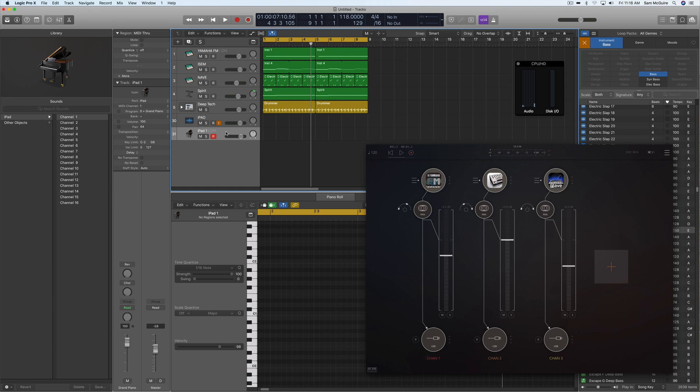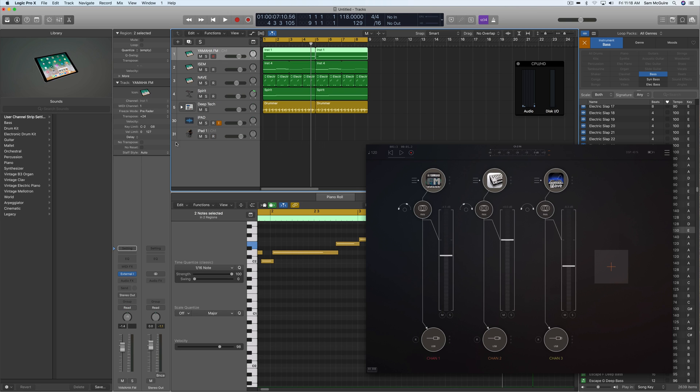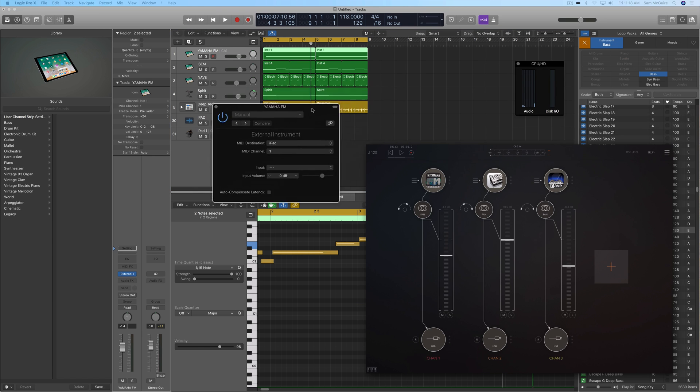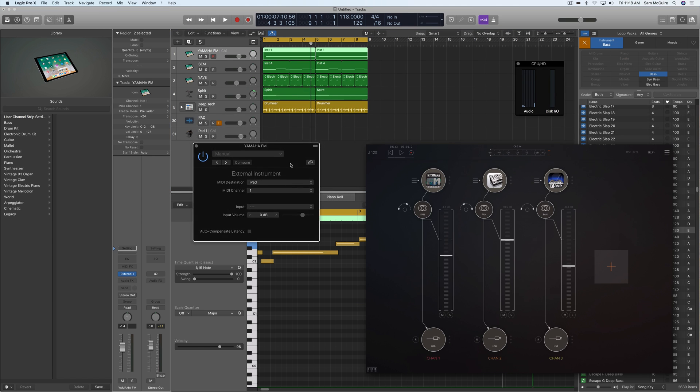You could use one of these external MIDI tracks and send it out to the iPad through the IDAM format. However, the problem is you can't use some of the coolest MIDI features such as the MIDI effects. We have to, if we want to use the MIDI effects, actually use an instrument channel and then load on it the external instrument plugin.